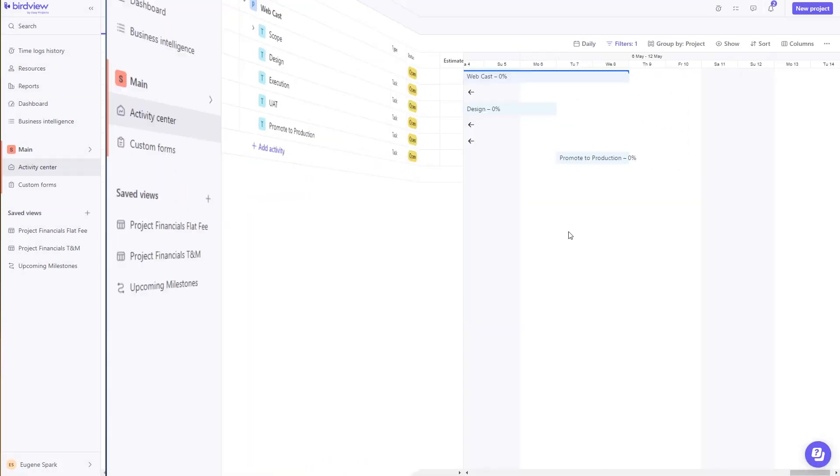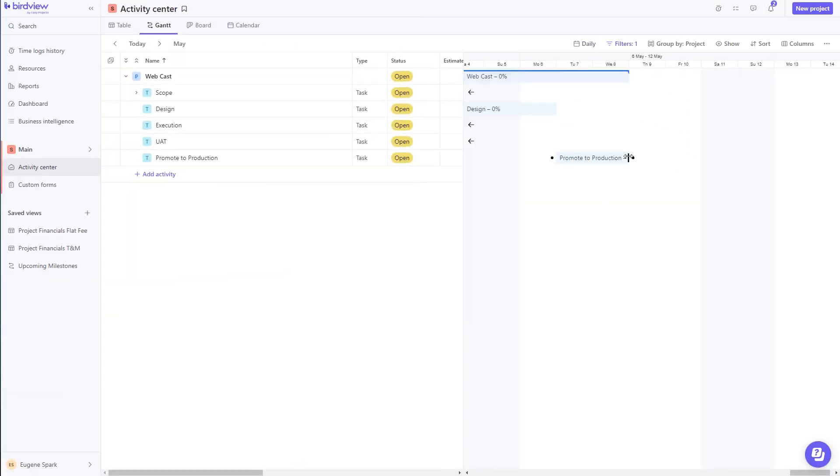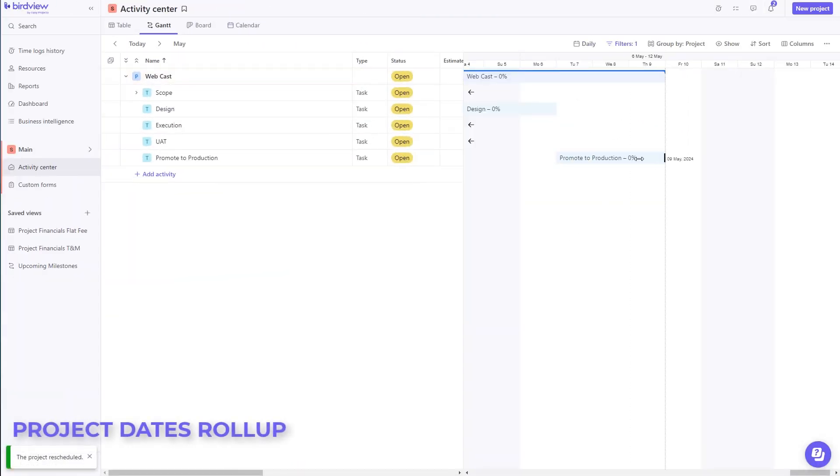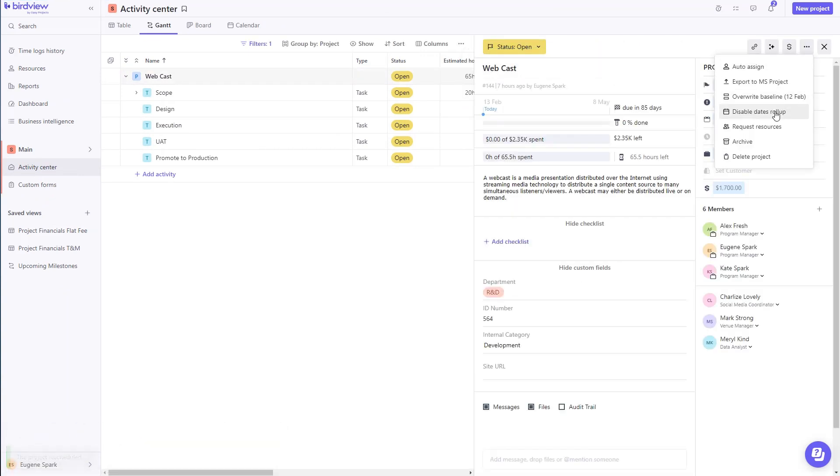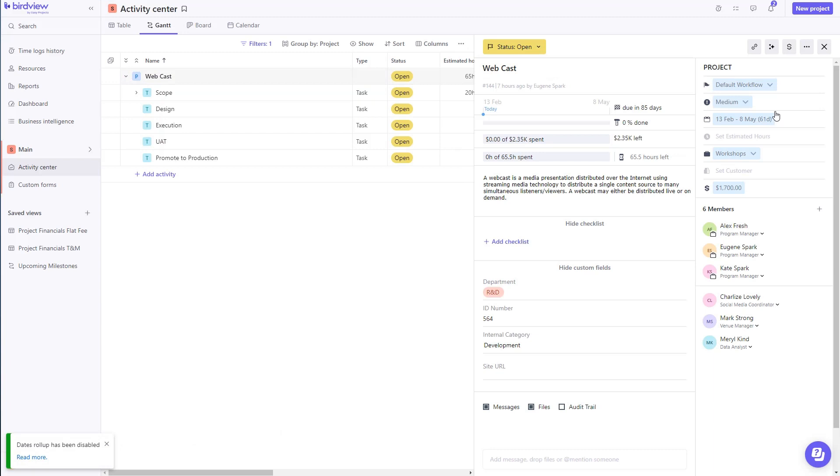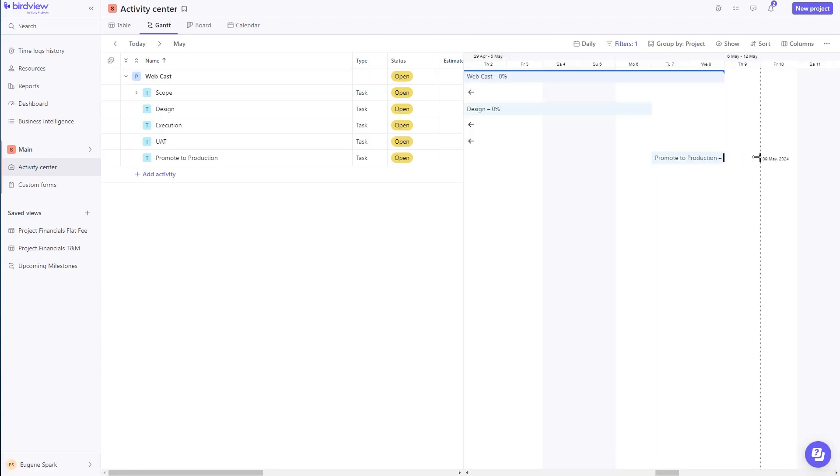Need to control dates, and not have dates roll up from subtasks to top-level tasks? Use the disable date roll-up feature, and you can control the dates at each level.